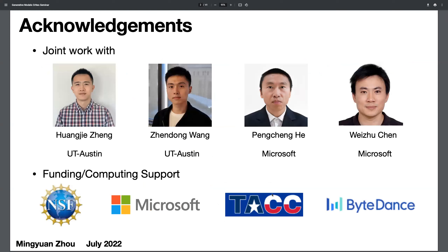Let me first introduce my collaborators. Huang Jie and Zheng Dong are PhD students at UT Austin, and we also have collaborators from Microsoft in Seattle.